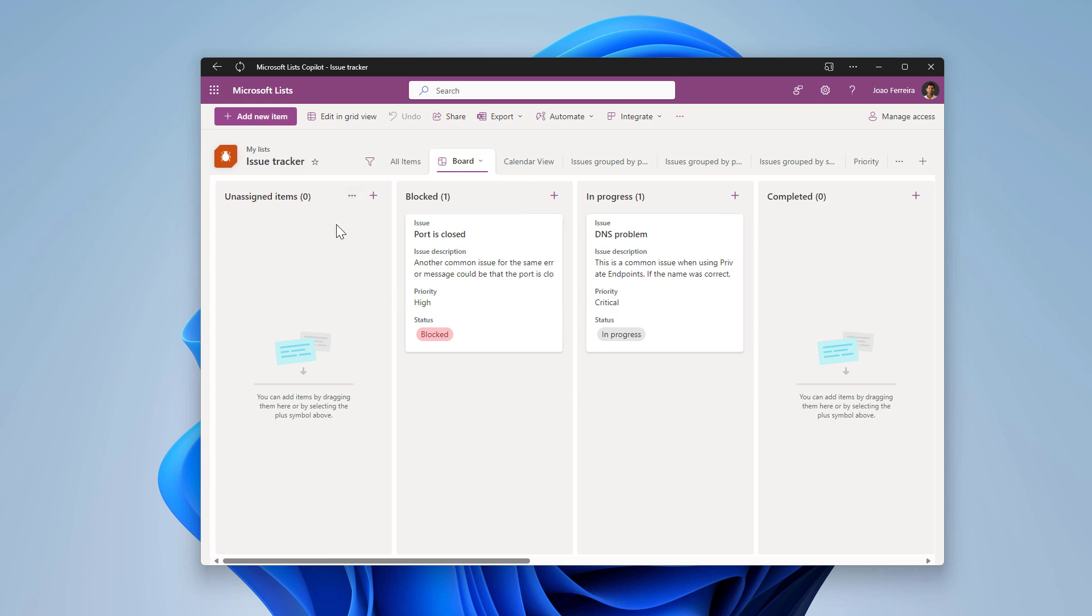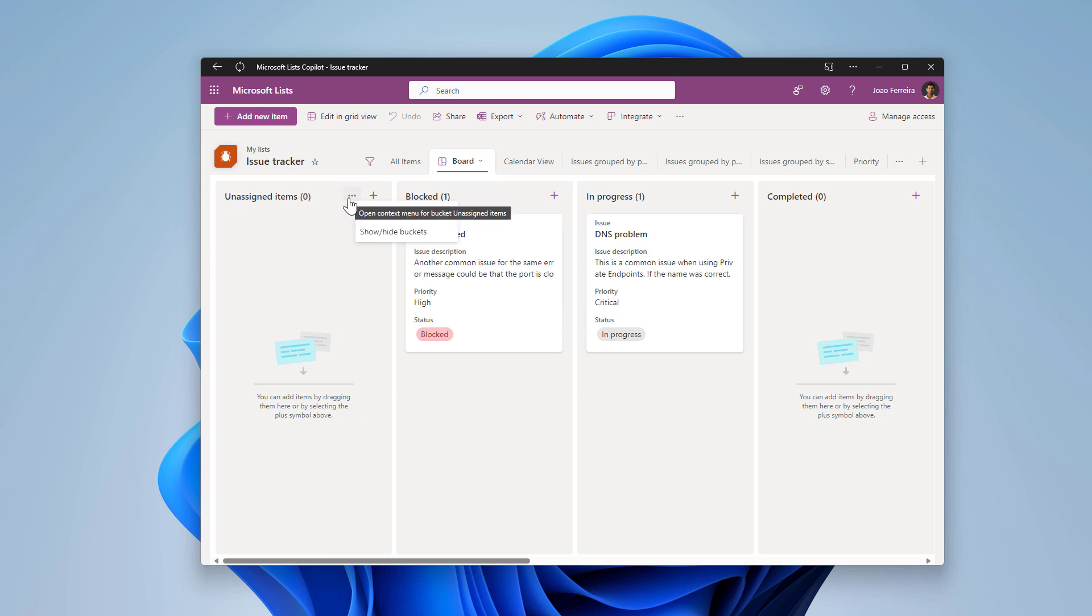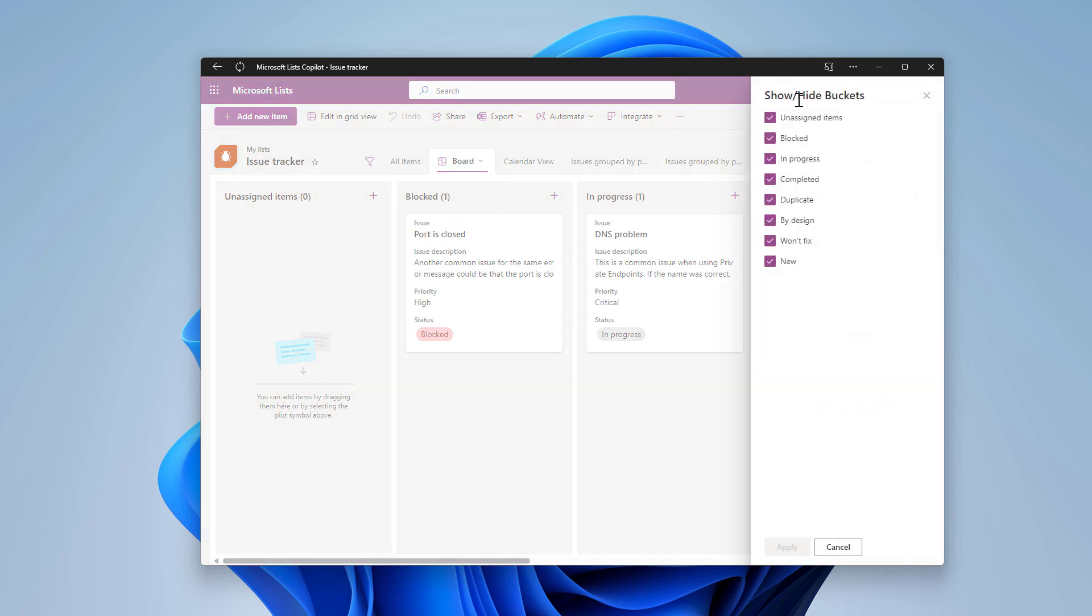Especially the unassigned, and that is the only thing that you need to do to hide it is simply click in the three dots that appear when you hover over the bucket and click the hide option, or in the show hide buckets and then unassign the desired buckets if you want to remove more than one.